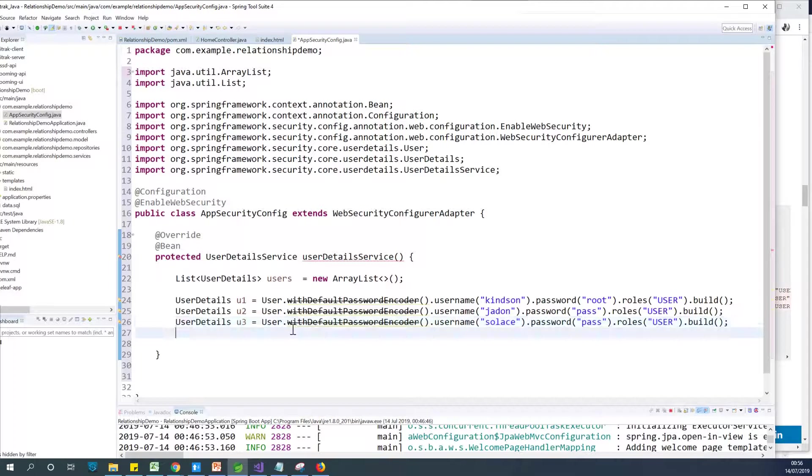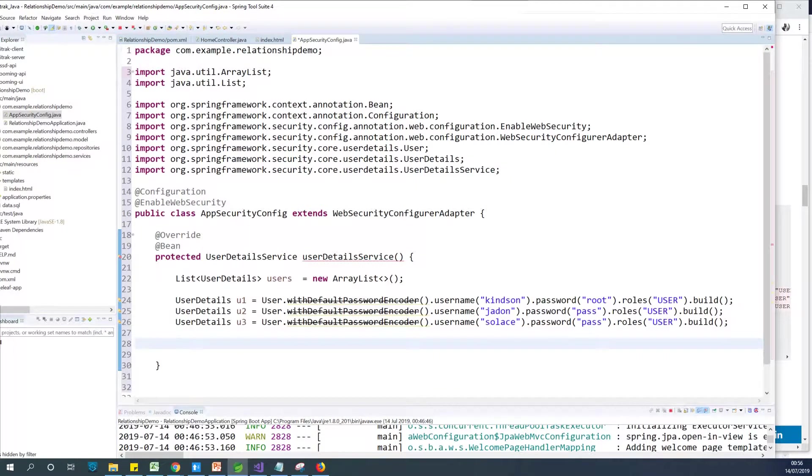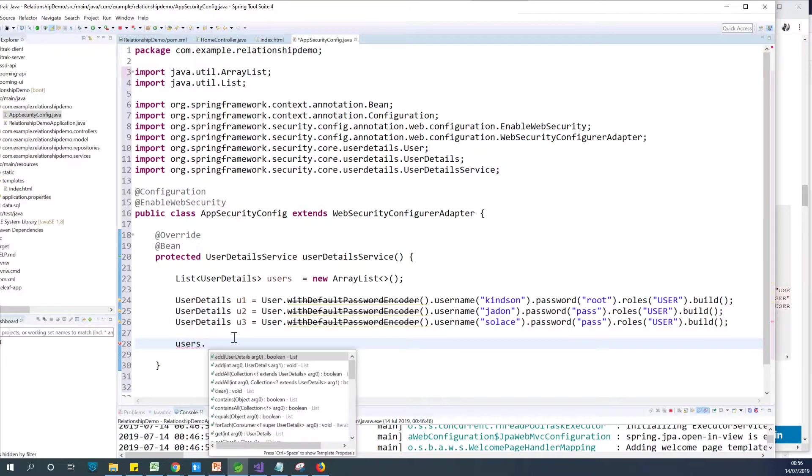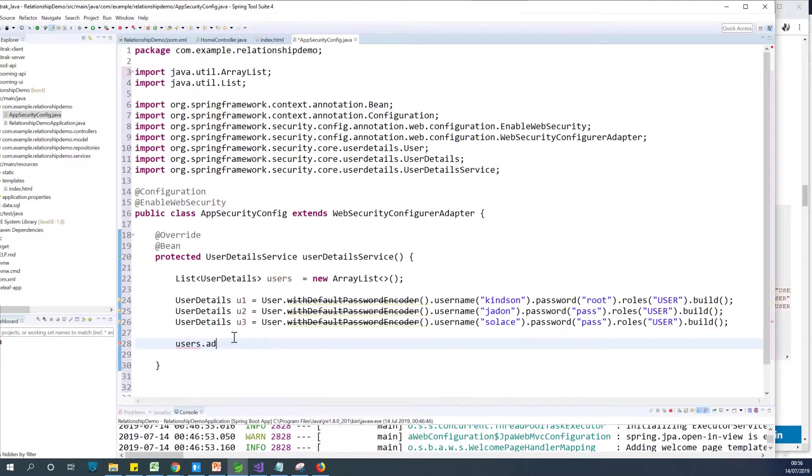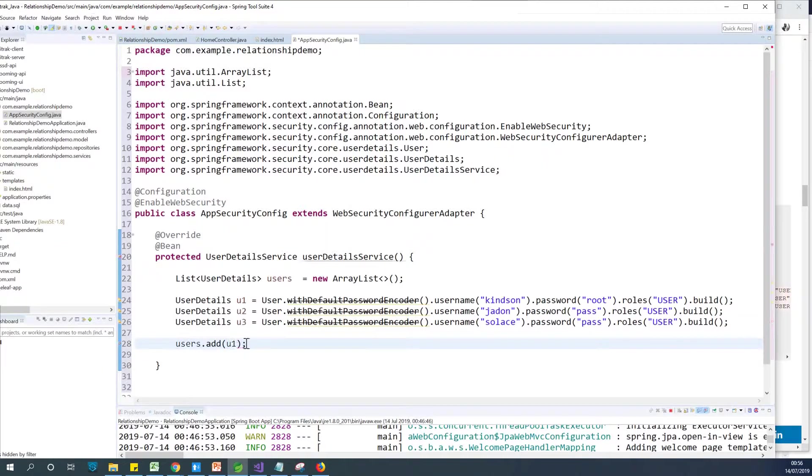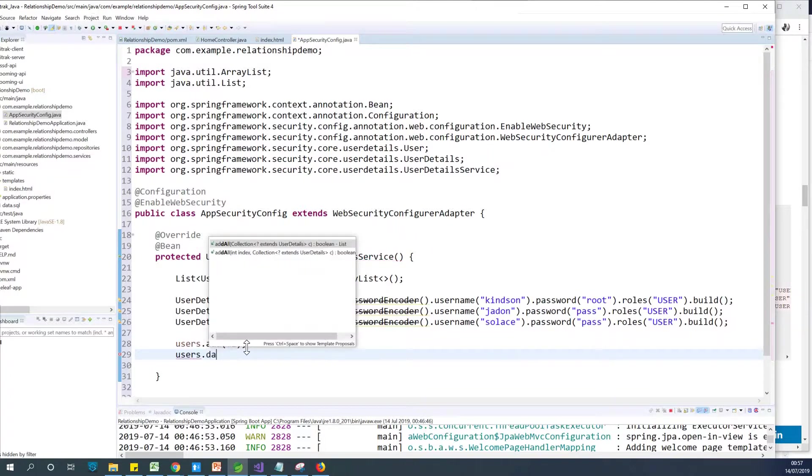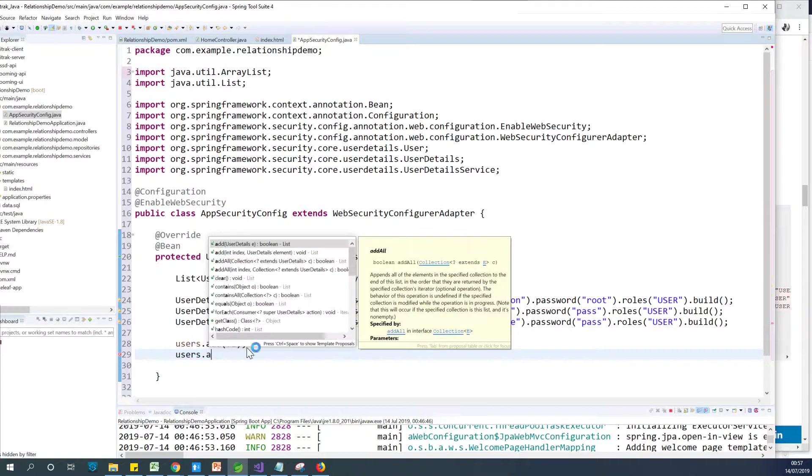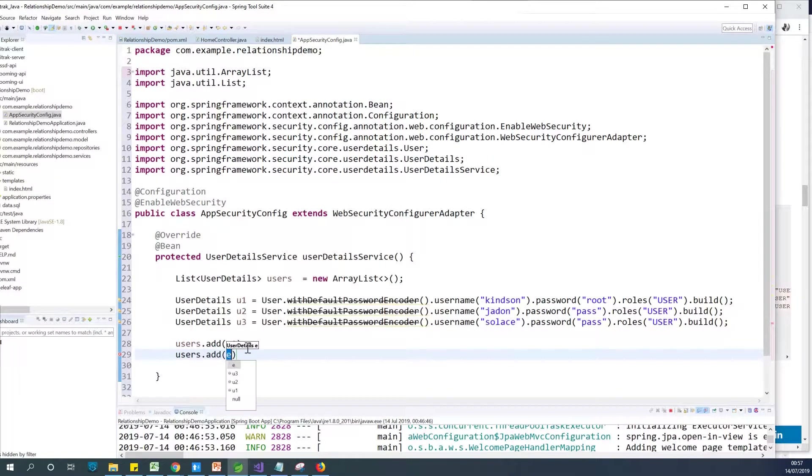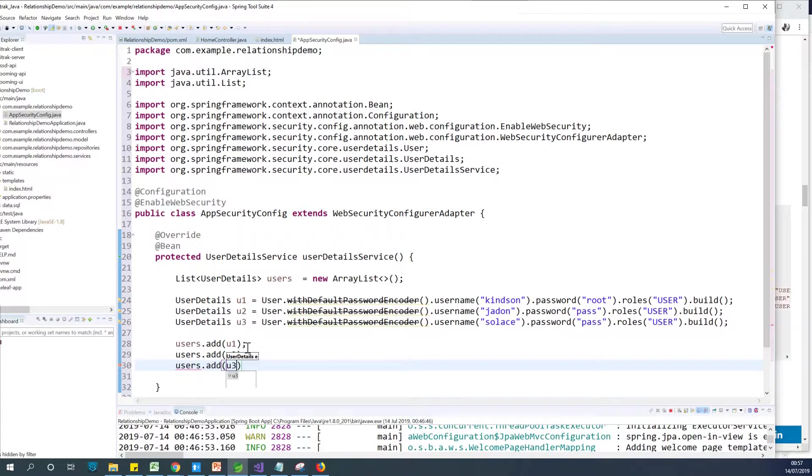So I've created three users and I want to add these three users to the list of users I have here. I want to add the three users to it. So I can say users.add u1. And do the same thing for the second one. users.add u2 and then users.add u3. So we've created an ArrayList of UserDetails and we also have populated it with users.